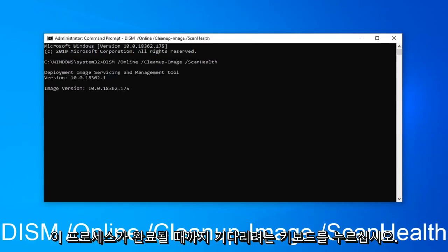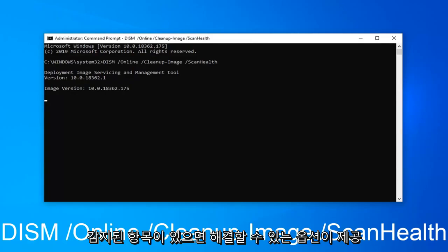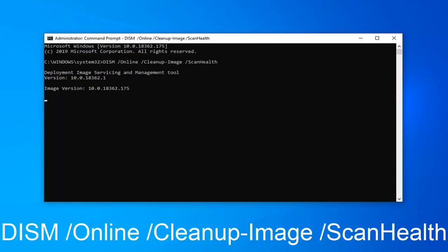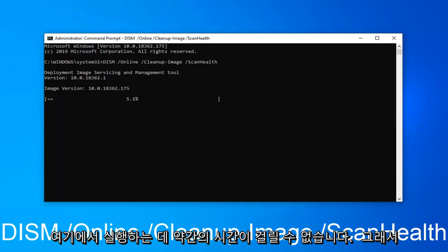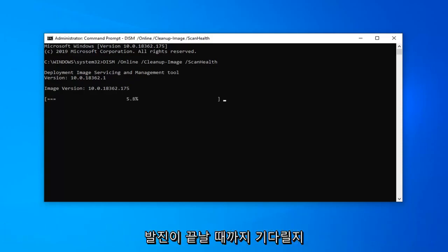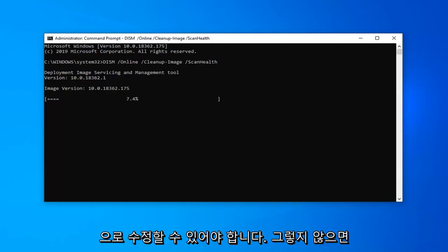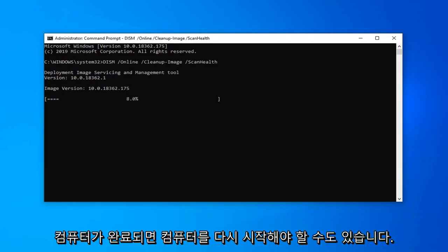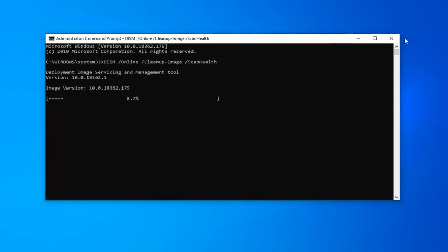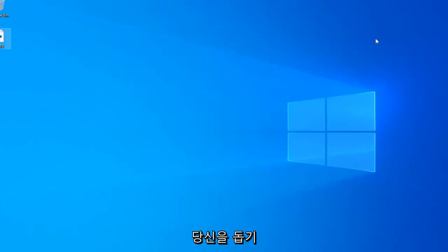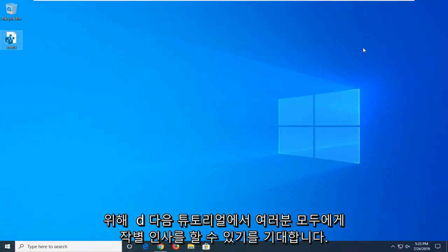You will have to wait for this process to complete. And if any items that were detected, it should give you the option to resolve it. Restart your computer and that should be about it. This scan can take a little bit of time to run here though. So I'm not sure if we're actually going to wait for it to finish. But if it does find anything, it should automatically be able to fix it. Otherwise, you might have to restart your computer once it's done. So pretty straightforward process here guys. I do hope I was able to help you out. And I do look forward to catching you all in the next tutorial. Goodbye.